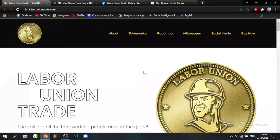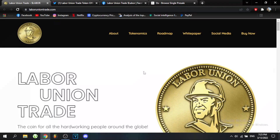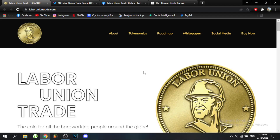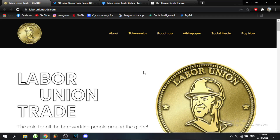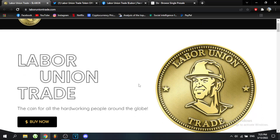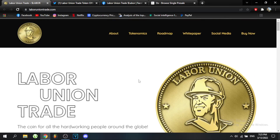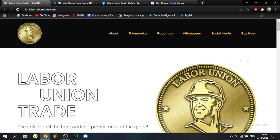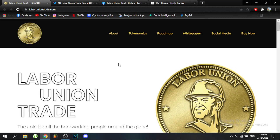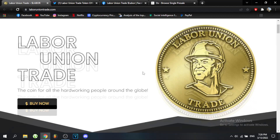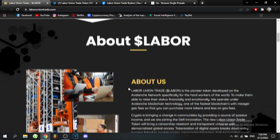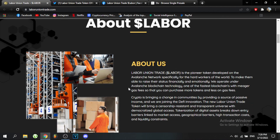What's up crypto fans and welcome back to our channel. In today's video we are going to be talking about Labor Union Trade tokens, the coin for all hard-working people around the globe. If you want to know everything about this amazing project, its roadmap, token economics, and many other important things, make sure to stay until the end of the video.